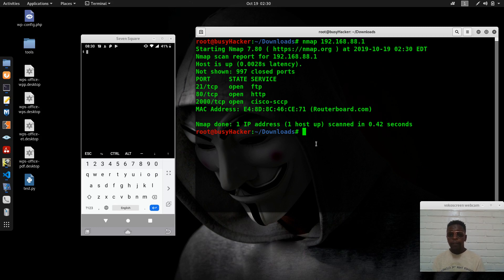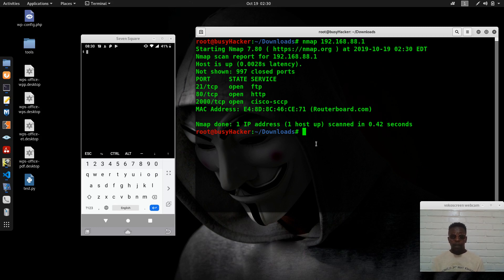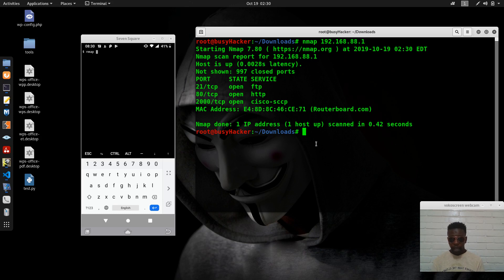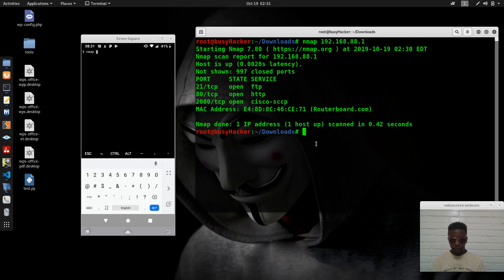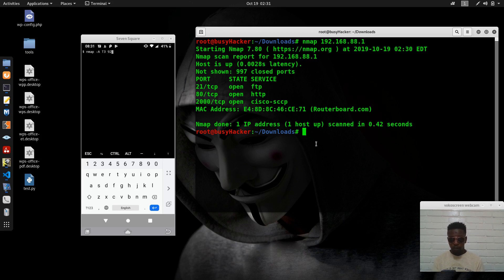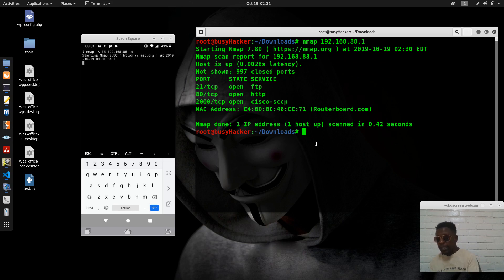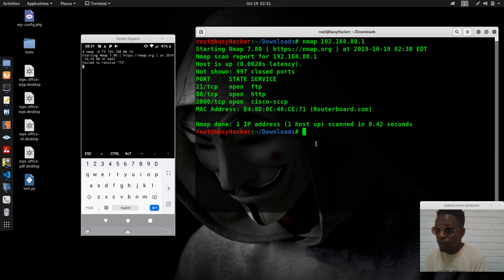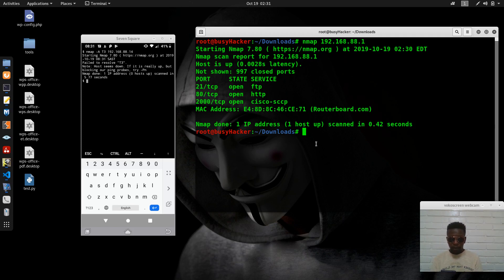We can run nmap and pass some different flags to try to detect the operating system on one of the IP addresses in this subnet or on the internet. Let's pass some various parameters here with 192.168.88.14 so that we can see what it can do. Sorry, I forgot to actually pass it.